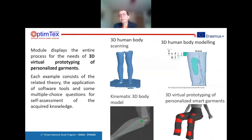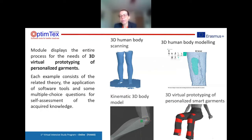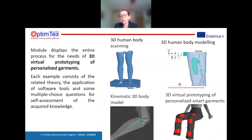After each scanning process we perform 3D human body modeling, which is the second example. If we do not have the opportunity to make many scans in different postures, we can perform a kinematic 3D body model to very easily and quickly adjust the body model to different postures for developing personalized garments in a virtual environment.